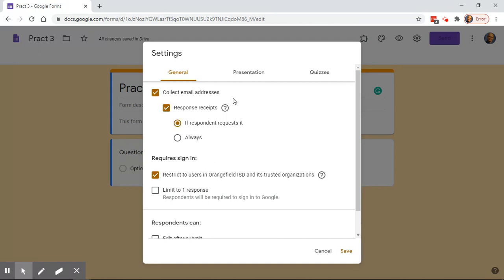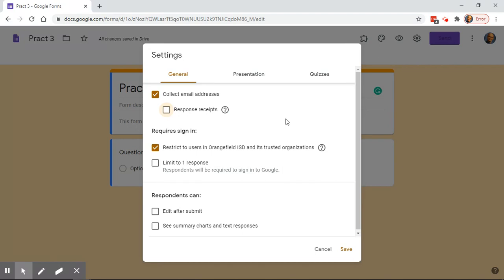Response receipts — I do not care for those. That's just an email that generates to students saying here's the assignment and here are the answers you gave, which allows them to share answers if somebody else hasn't done the assessment yet. I always have 'Restrict to Orangefield users,' which forces them to sign into their student account. I usually have 'Limit to one response' clicked, because otherwise students may accidentally submit multiple times and you end up with three or four submissions you didn't want.